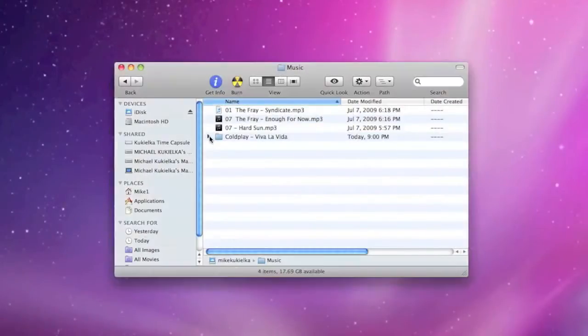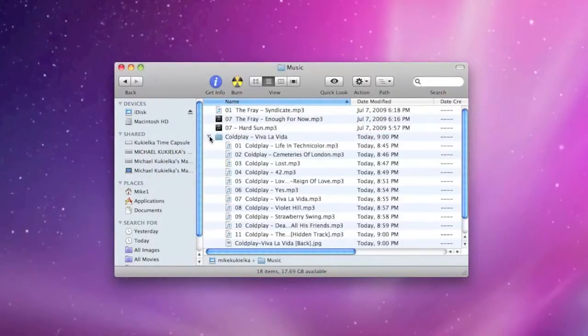Now we can see that the Coldplay album is here, so if we open up the folder, we now have access to the files.